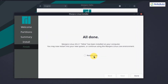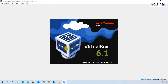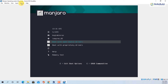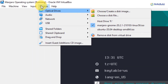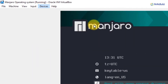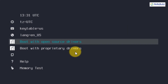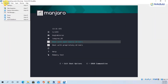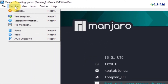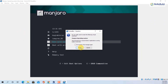Here you can see the message 'All done'. Click on 'Restart Now' and then 'Done'. It will restart the Manjaro operating system. On the next screen, go to Devices, then Optical Devices, and uncheck the Manjaro ISO. Click 'Force Unmount' — that ISO will be unmounted. Then go to Machine and click Reset to reset the machine.